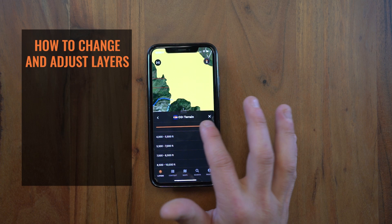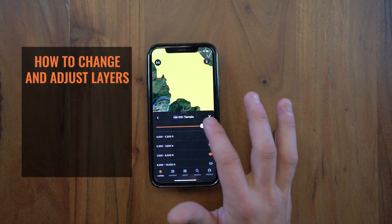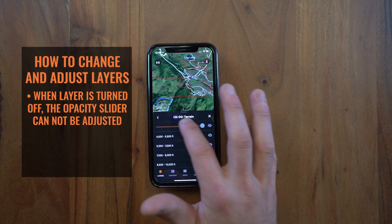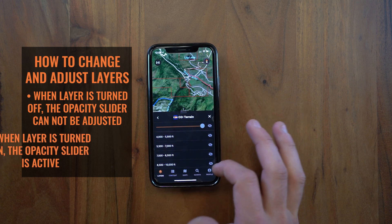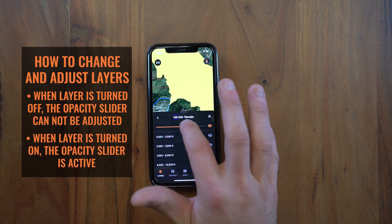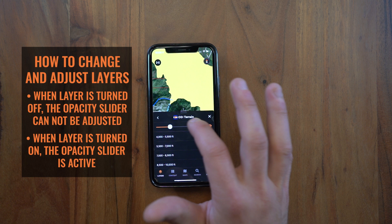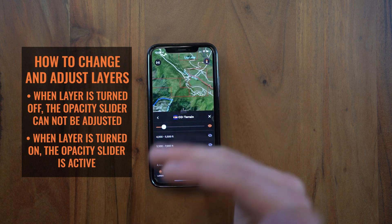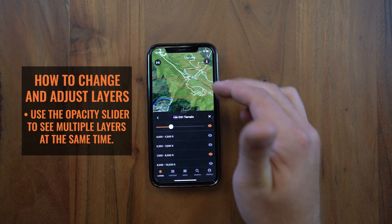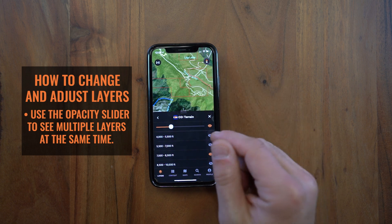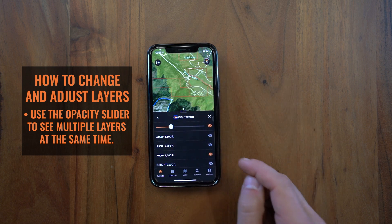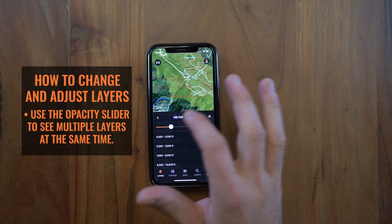So what you can do is whenever you turn that layer on — if I turn it off, this slider at the top is disabled. Whenever I turn that layer on, this becomes active and I can just slide this down, and that'll reduce the opacity of that layer so I can start seeing the other layers underneath it, as well as the imagery underneath that for the base map.